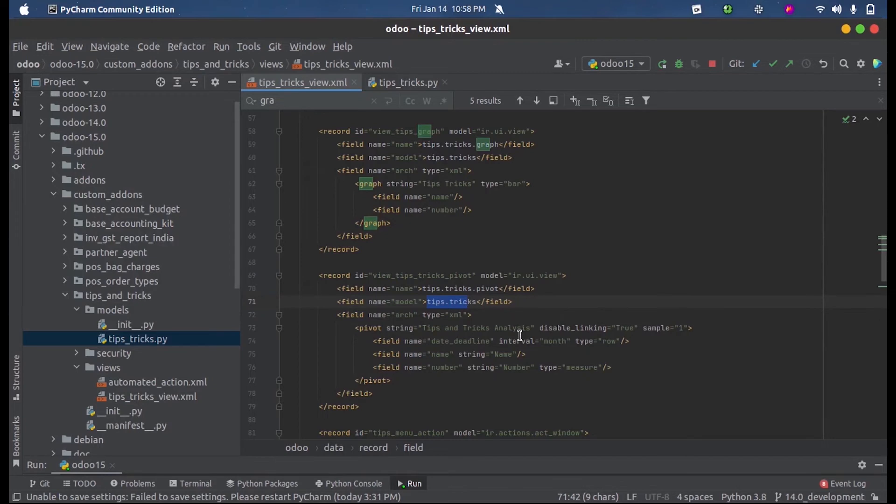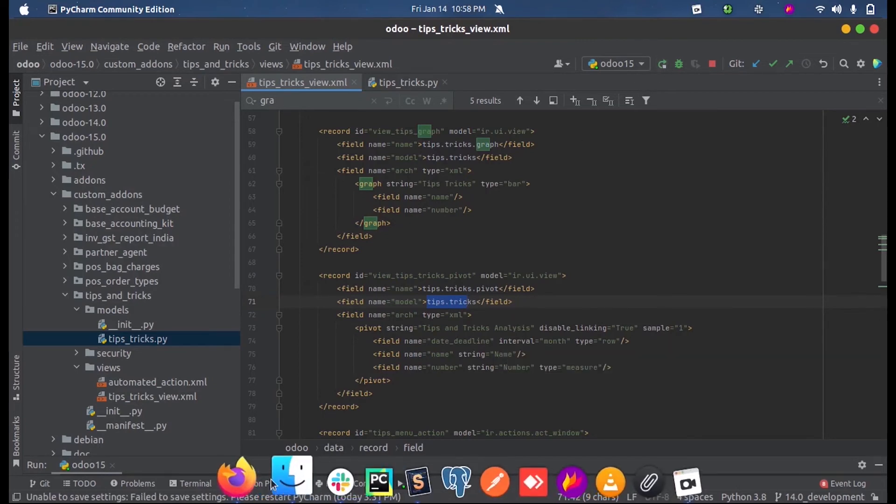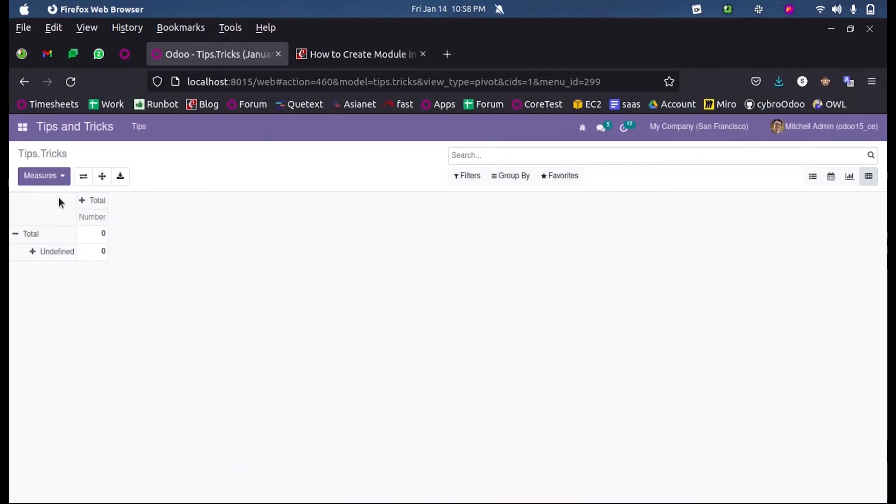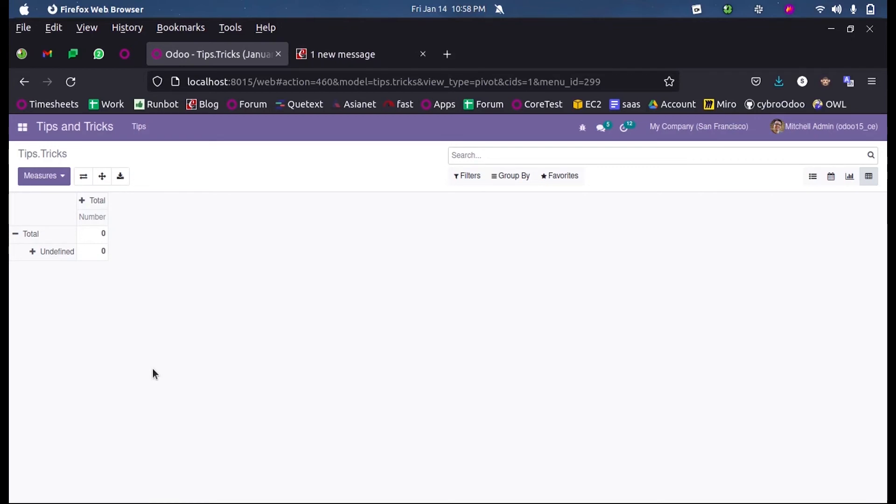So we get the pivot view defined in our custom model. This is how we define a pivot view in Odoo 15.